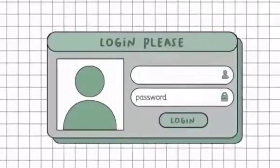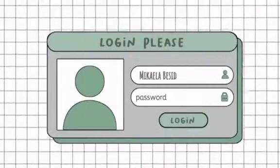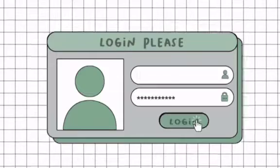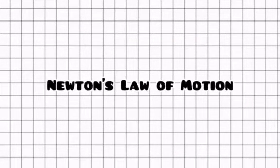Good day everyone! For today's video, we are going to tackle Newton's Law of Motion and I'm just going to introduce to you the basic information regarding this topic.